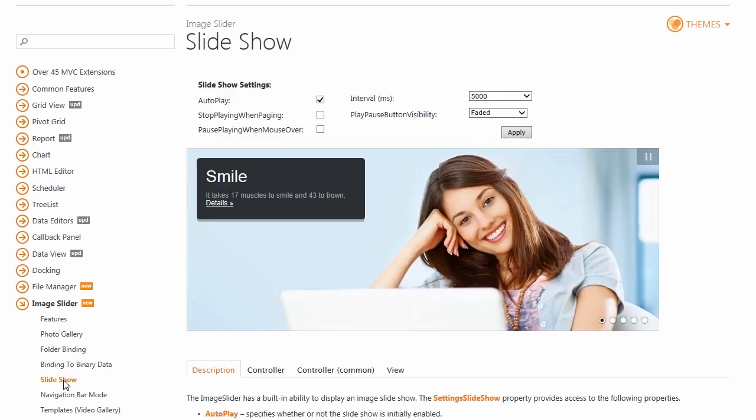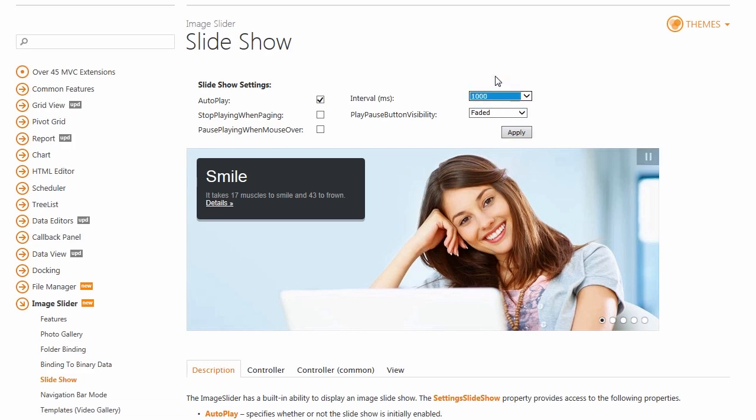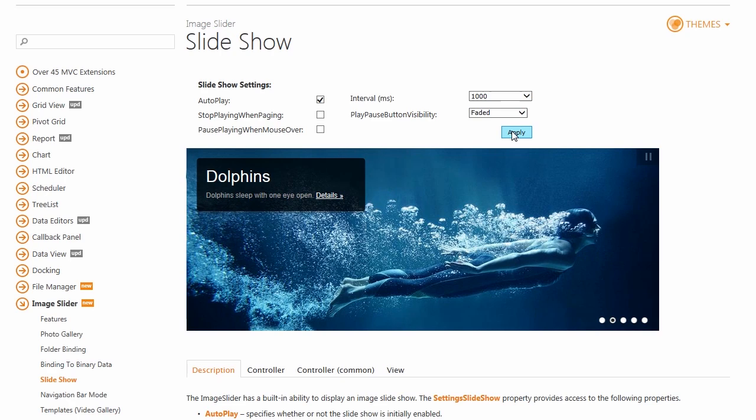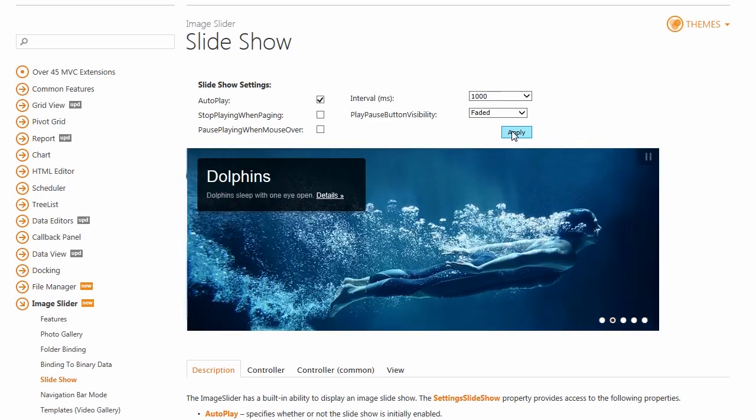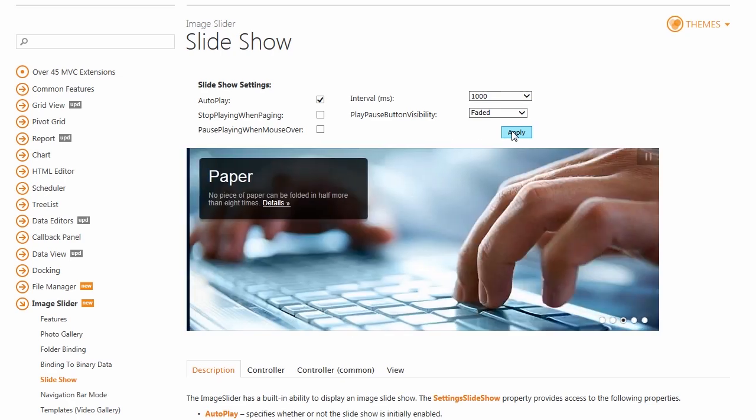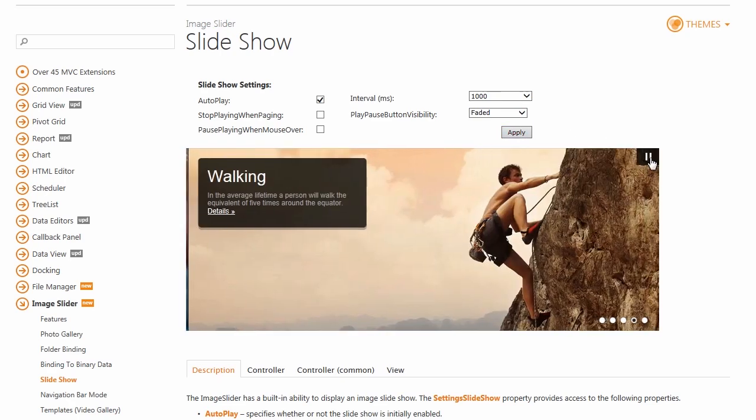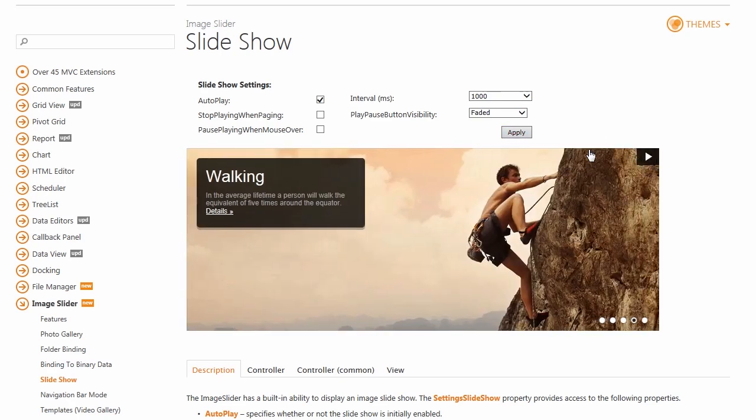The Image Slider has a built-in ability to display an image slideshow. This demo allows me to change slideshow specific settings. For example, I can set the interval to 1000 milliseconds. The Play-Pause button allows end-users to start and pause the slideshow.